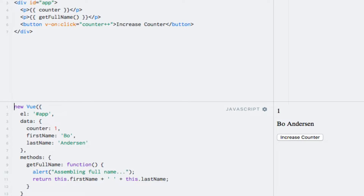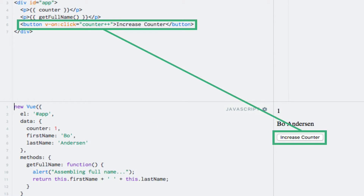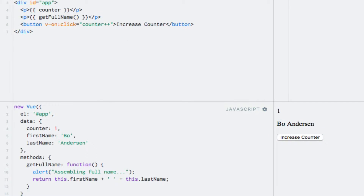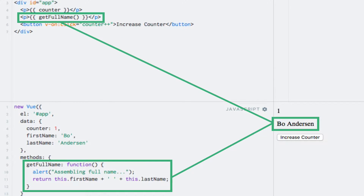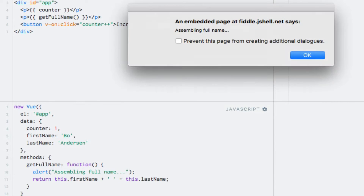I have prepared an example which has a counter that we can increment by clicking a button. My full name is also output by invoking a method which concatenates my first and last name with a space in between. I have added an alert to the method just so we can see when it gets called. Running the code will show an alert initially, which is what we would expect because the name needs to be assembled.